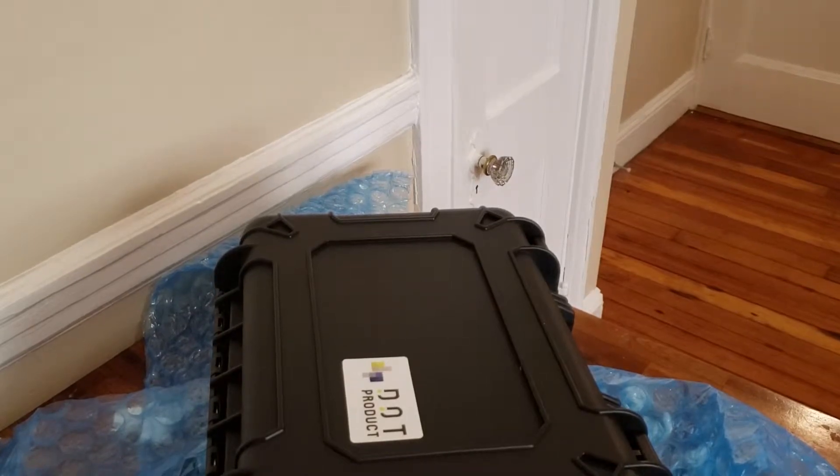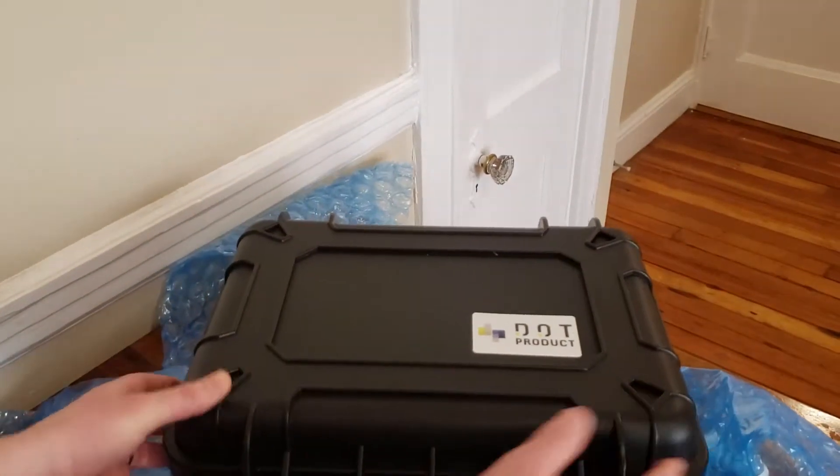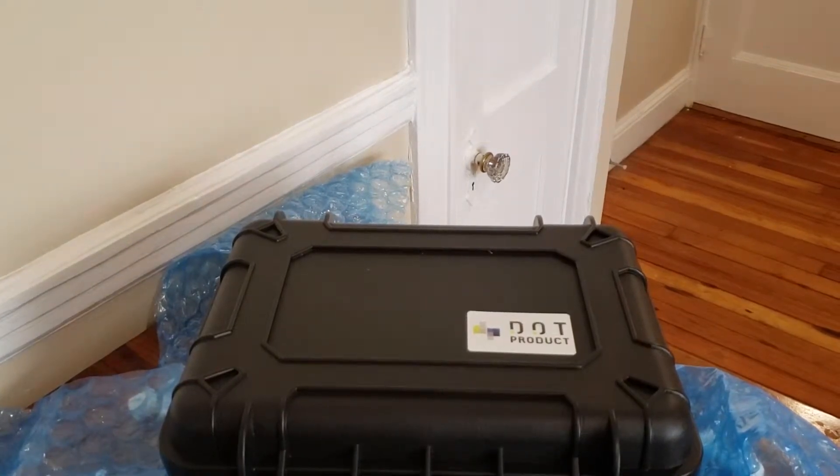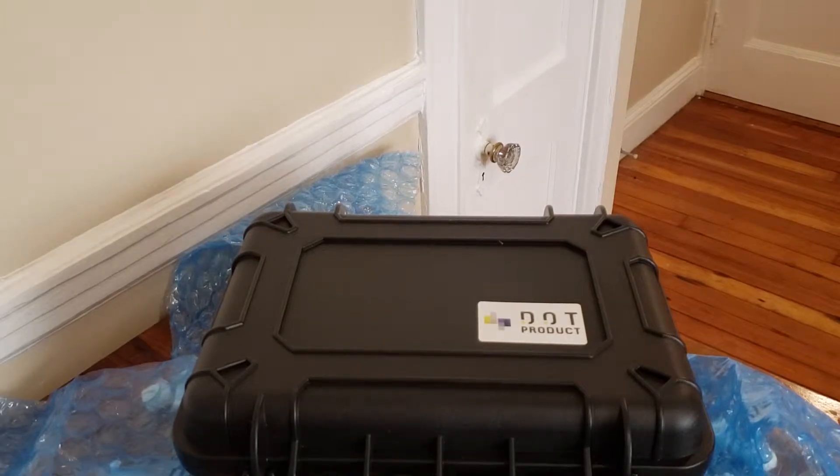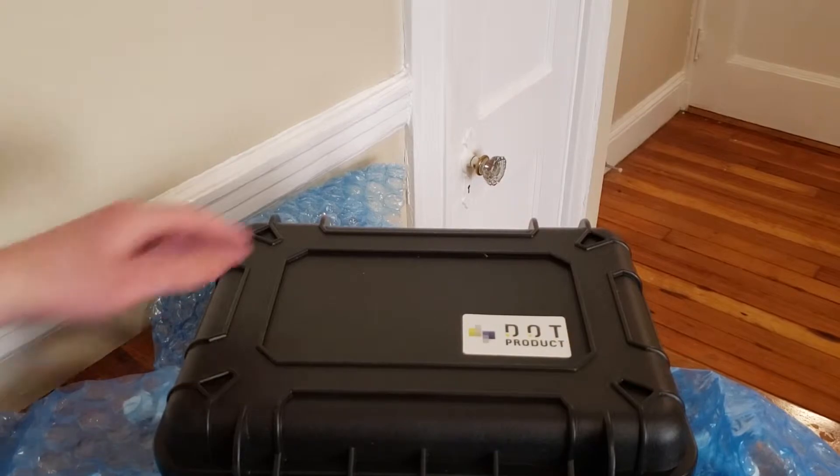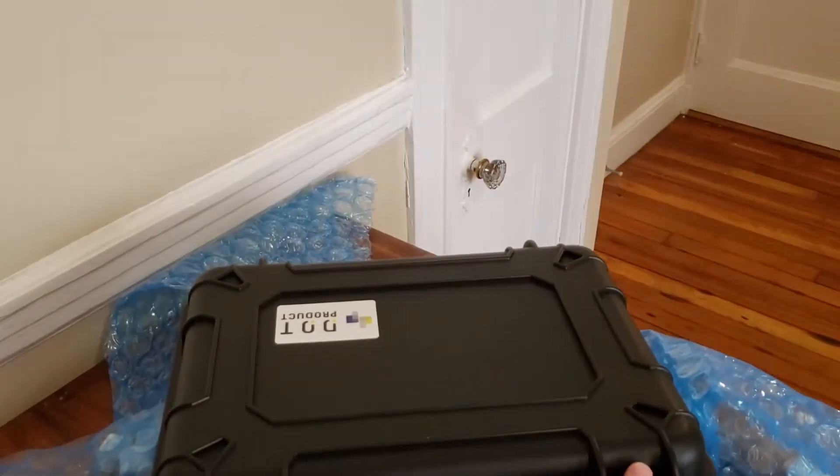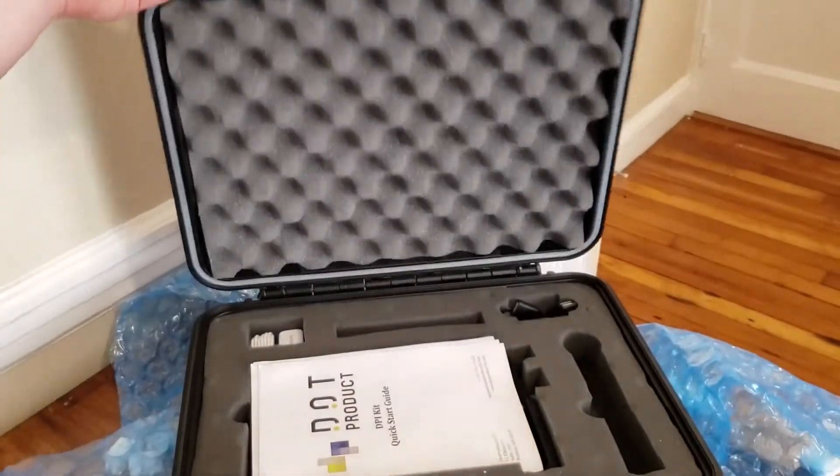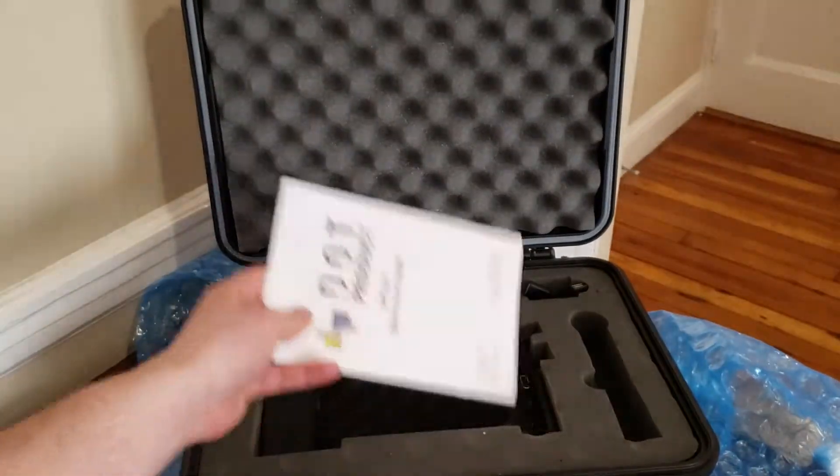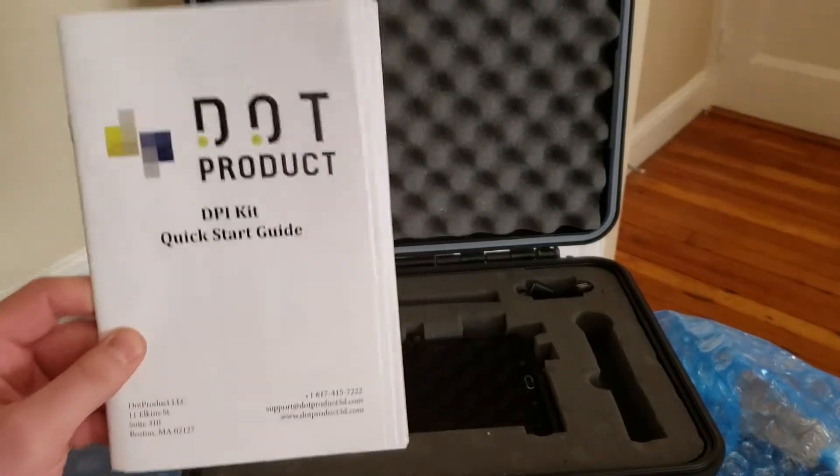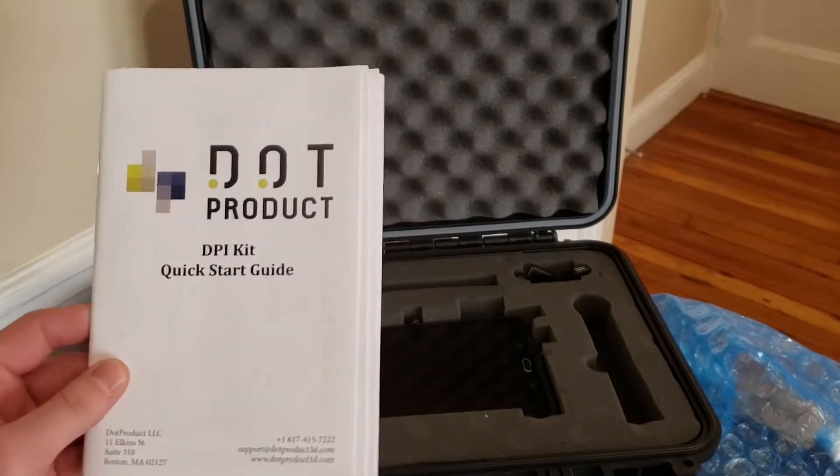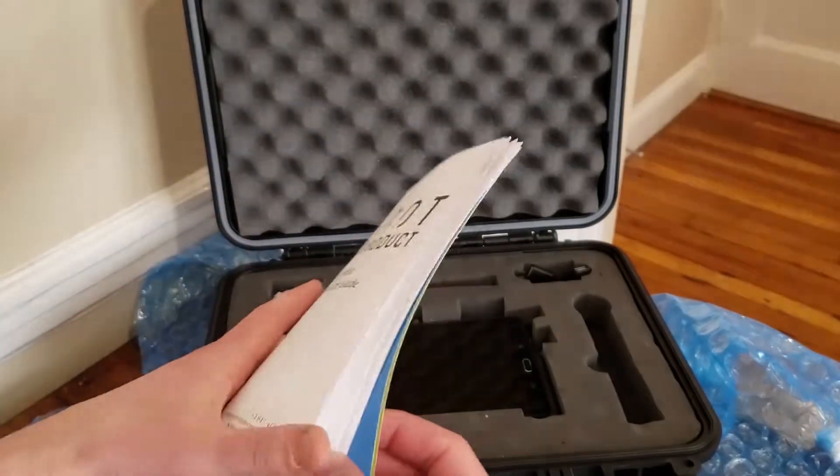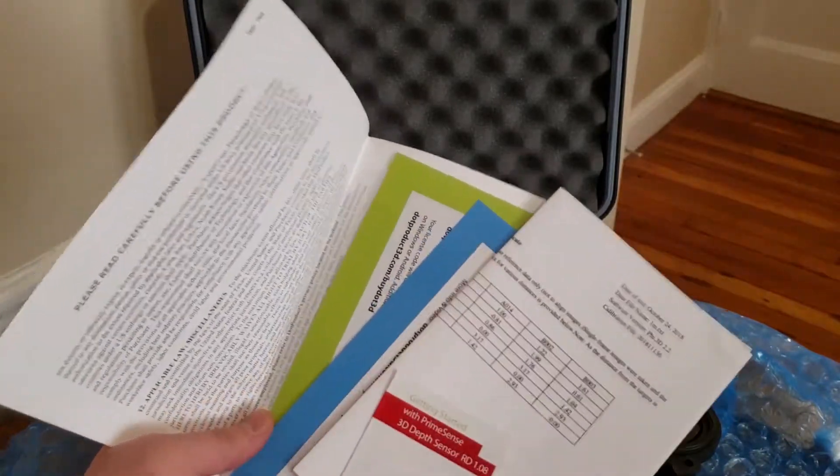The scanner itself should always be stored in this protective carrying case. You want to protect the sensor at all times. It is an individually calibrated device and you want to make sure you protect that calibration. So whenever you're not physically using the scanner it should always be stored in this case. Once we open this up we can have a look at what's inside. Included with your scanner is a printed quick start guide. You also have access to a digital user manual which is available at dotproduct3d.com/dpi-user-manual. The quick start guide will get you started, in addition to this video you're watching now.